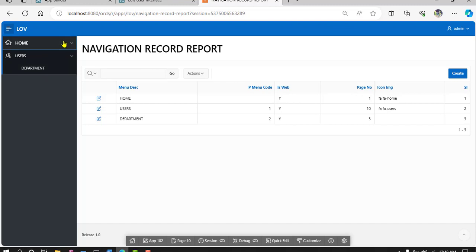So normally we create dynamic navigation menu using table and add icon like Apex icon. If you use custom icon, so normally you define the global variable and define this class.